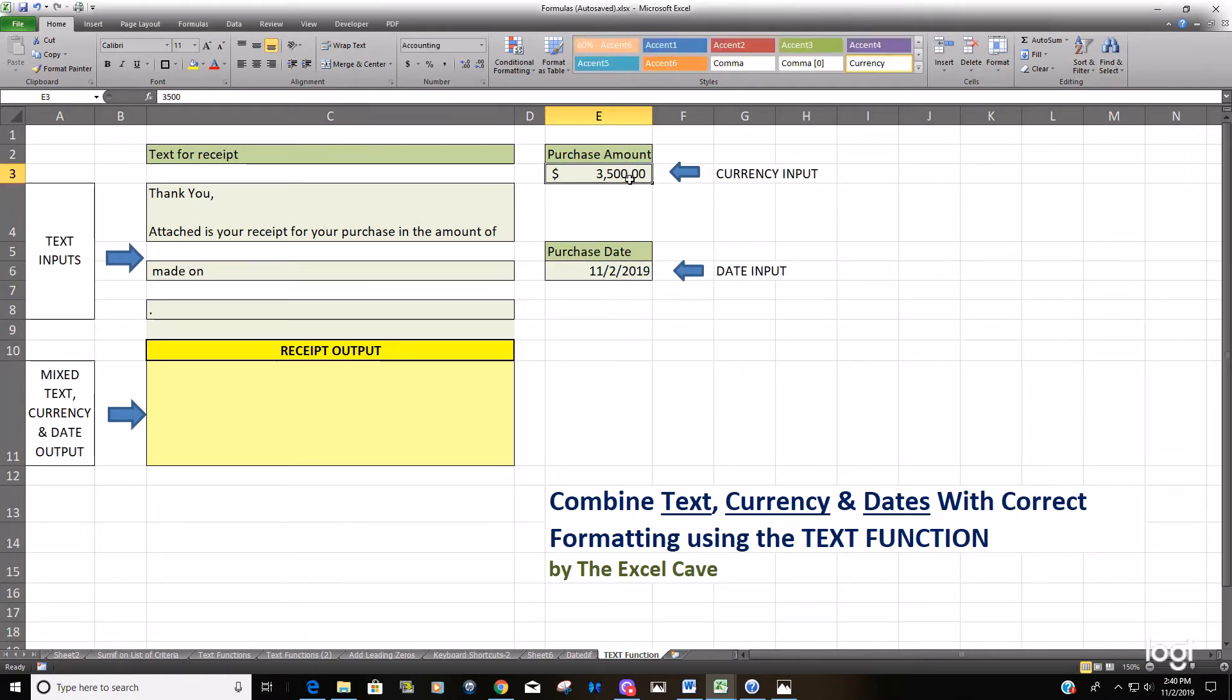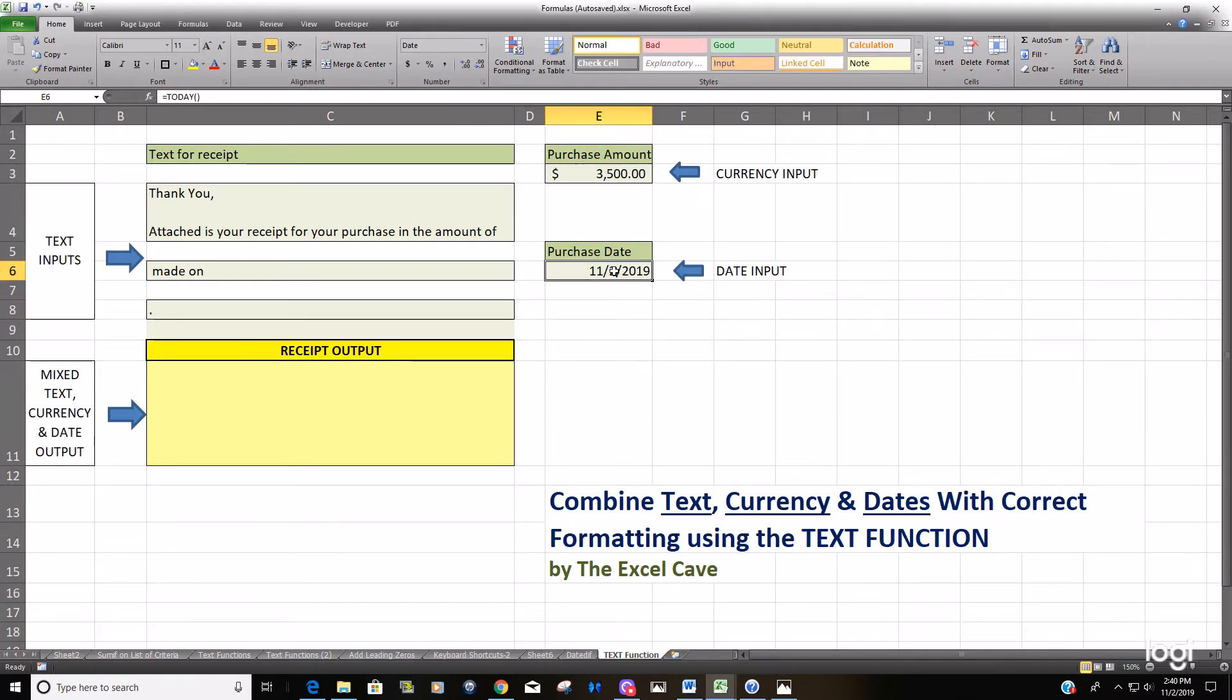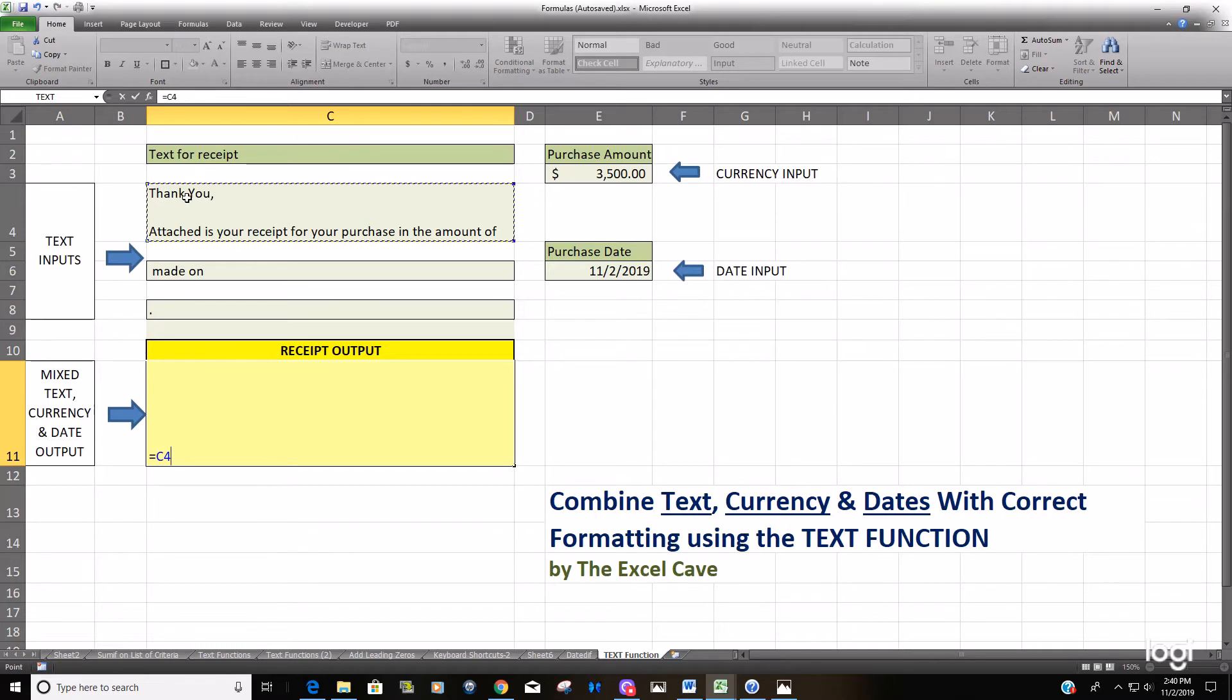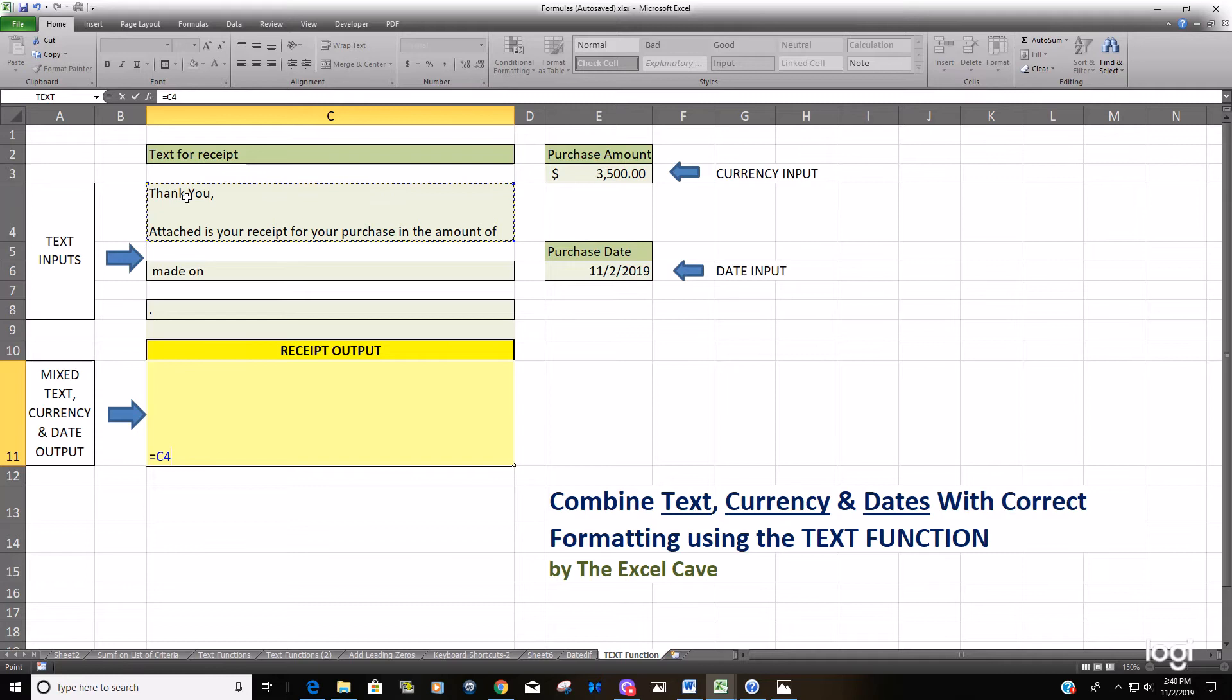Meaning it'll just reflect 3500 without the decimal places or the thousands separator or the dollar symbol, and the purchase date will be reflected in the generic serial number format. I'll go ahead and join them and show you what it looks like before we insert the TEXT function on those numerical values so you can see what the formatting looks like before we do that.